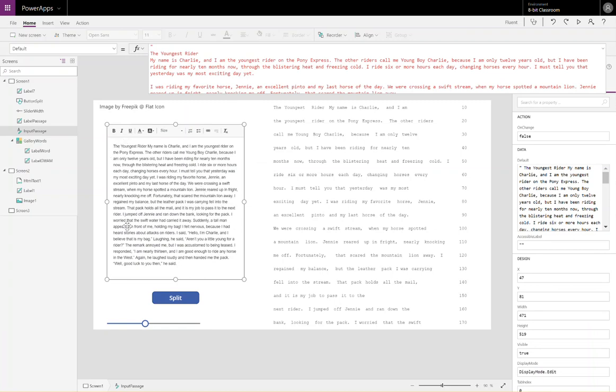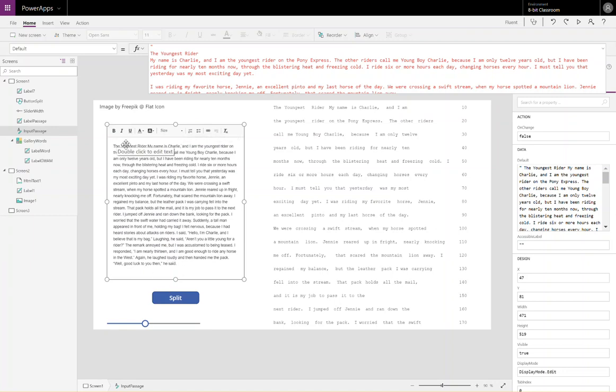A reading passage has been pasted into this rich text box. What we will want to do is we're going to split up each one of those words inside the reading passage, so that a teacher could interact with it.